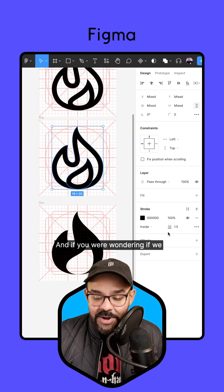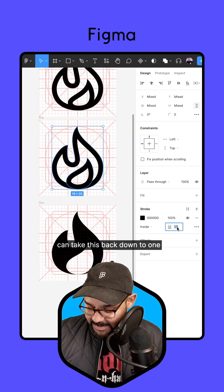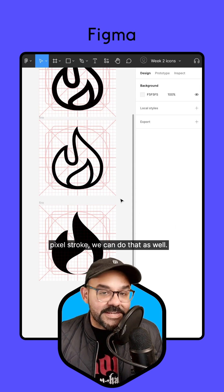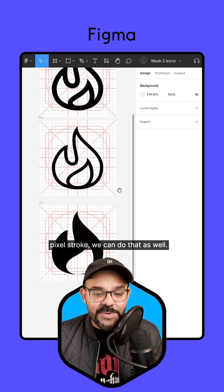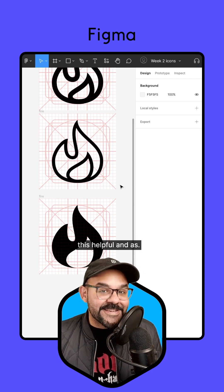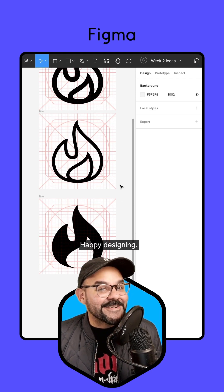And if you were wondering, we can take this back down to a one pixel stroke as well. Hopefully you found this helpful, and as always, happy designing.